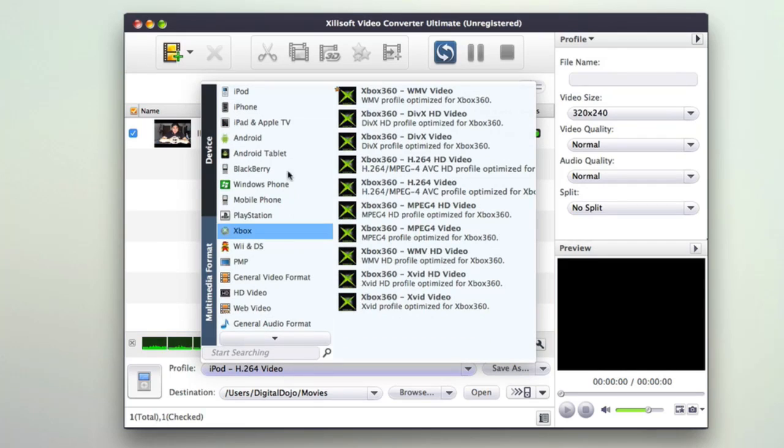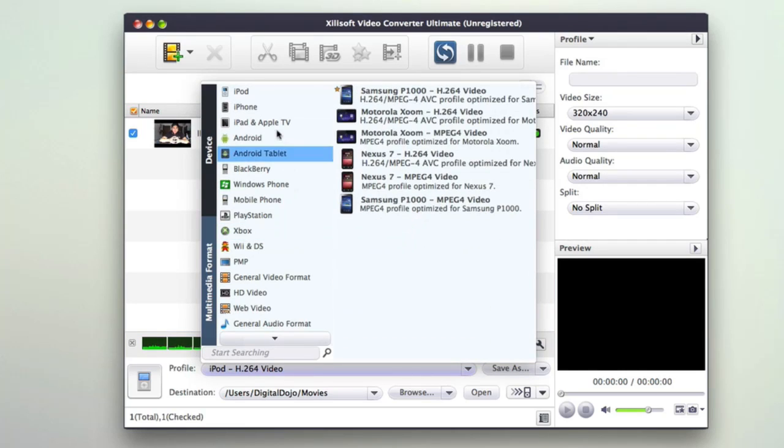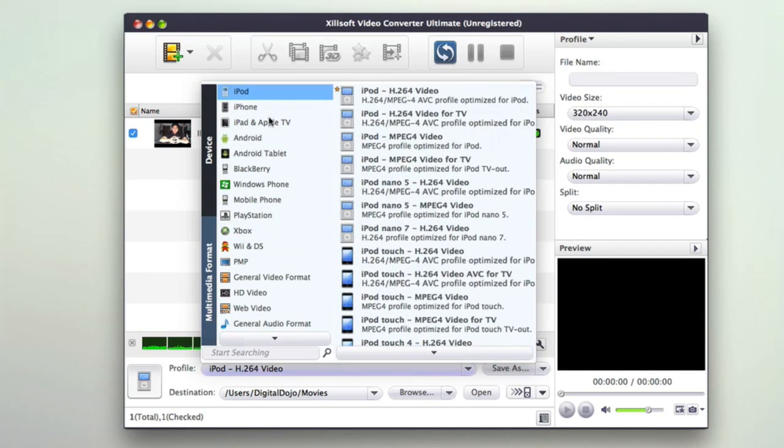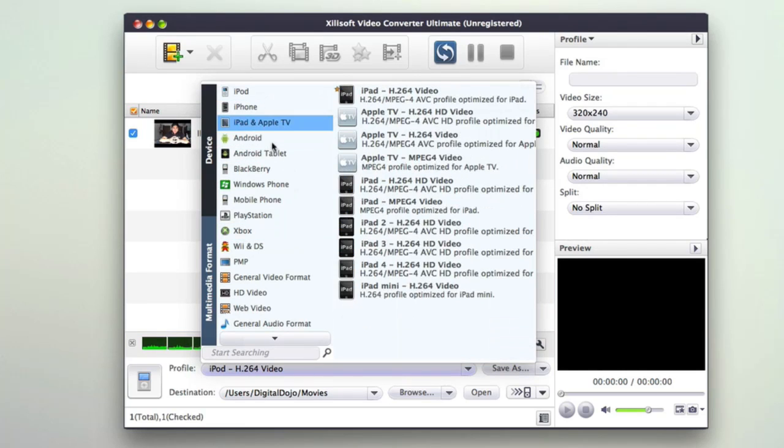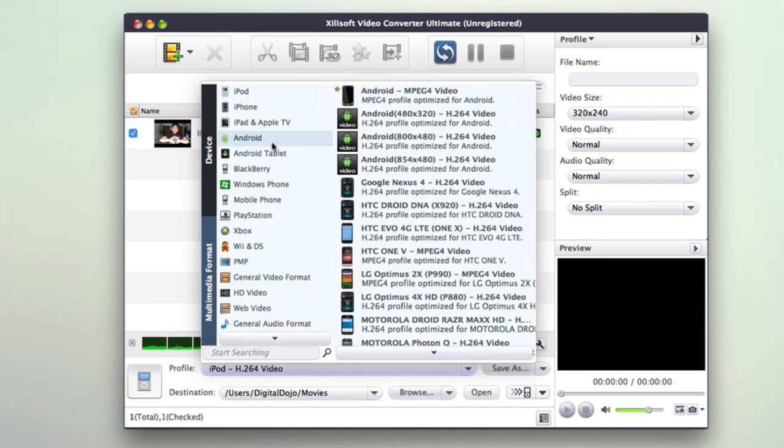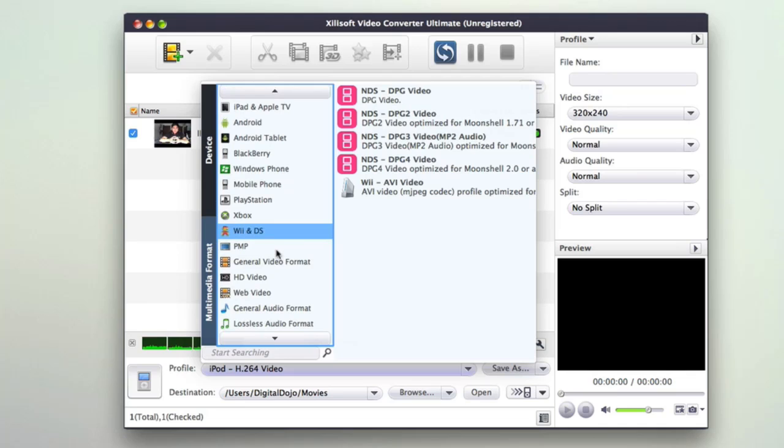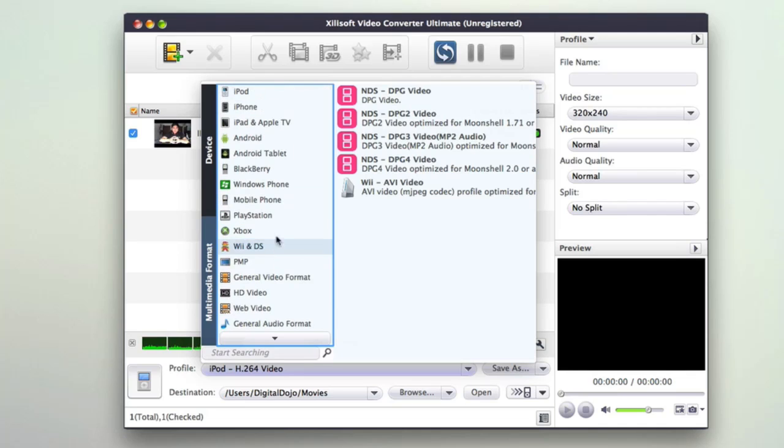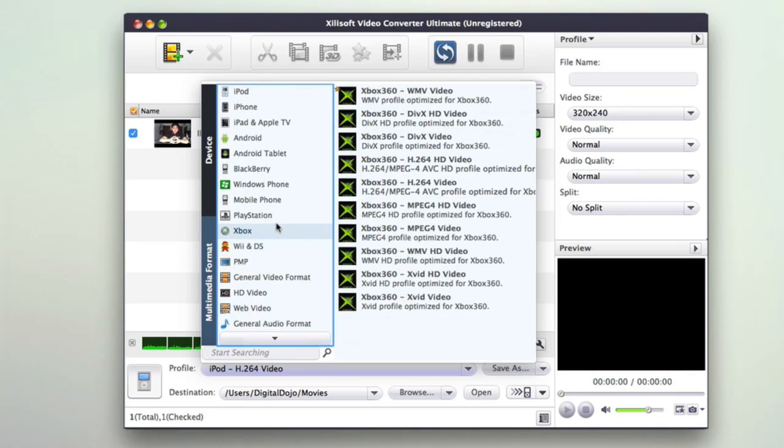So they support a wide range of formats here from iPhone, iPod, a lot of iOS devices, Android devices, and many other general formats that you can use to convert your video for playback on a certain device.